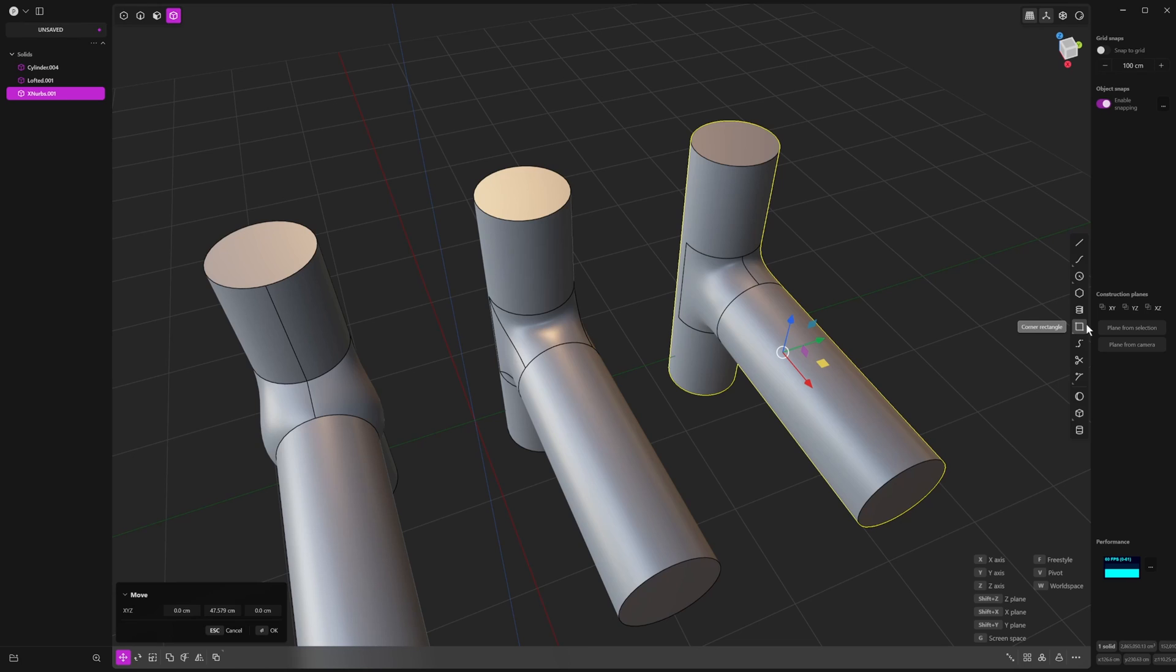If you're just using Plasticity to make some cool sci-fi designs and muck around in 3D and maybe do a bit of 3D printing, the indie license is perfect for you. If you're a professional that needs access to more powerful tools, or you just want access to all of the tools, then the studio one's for you. I'll see you in the next one. Tschüss.